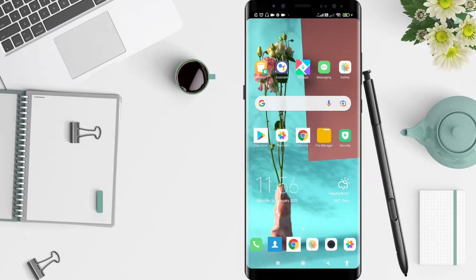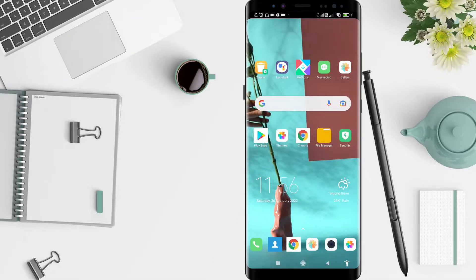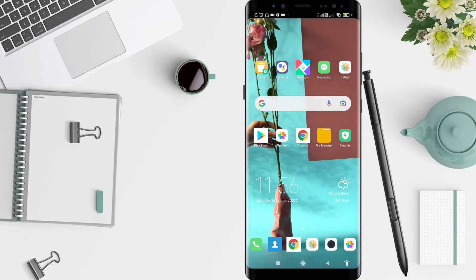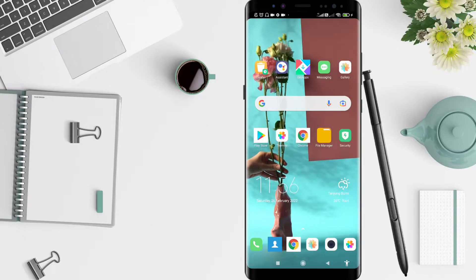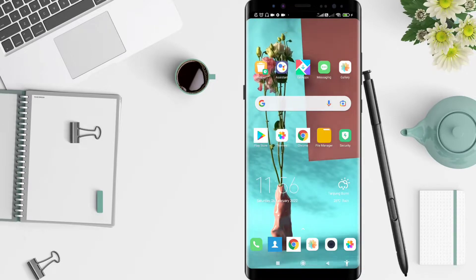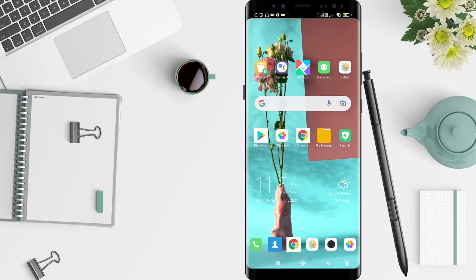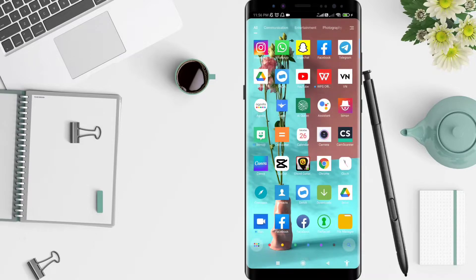Hi guys, welcome back to Spot Oreo channel. Now I will give you a tutorial on how to change the theme to dark mode on Canva. Before that, I wanna say hello to you guys, so don't miss our videos. Don't forget to like, share, and subscribe to this channel. Let's start. First, we go to the Canva application.